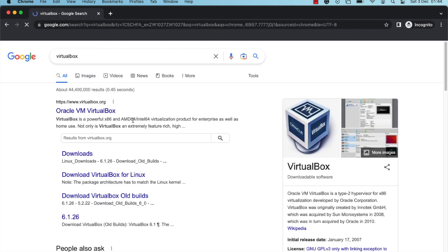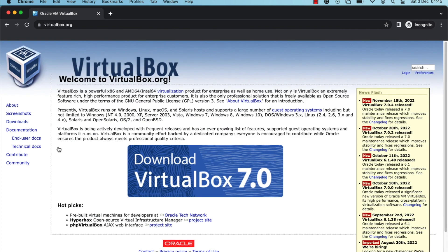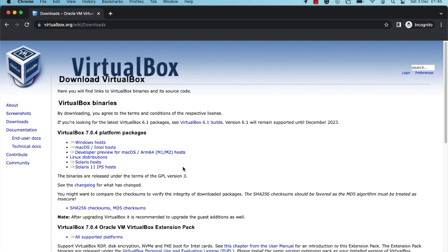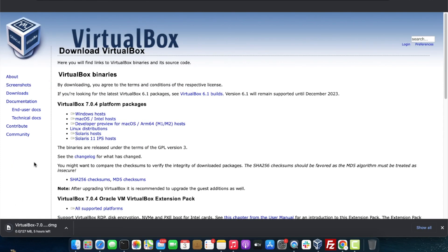In the returned results, click on the virtualbox.org option and then click on the Download VirtualBox 7 button. You should be redirected to the VirtualBox downloads page, where you'll see a list of links for supported operating systems. In this case I'm choosing the Mac OS Intel Hosts link, but you can choose any other link for your operating system. I'm going to cancel the download since I already did it earlier.